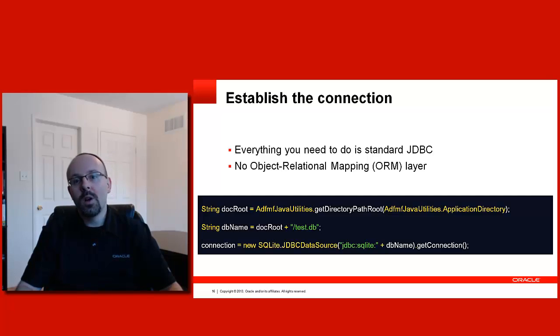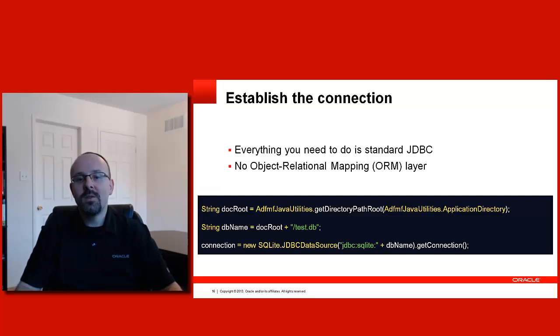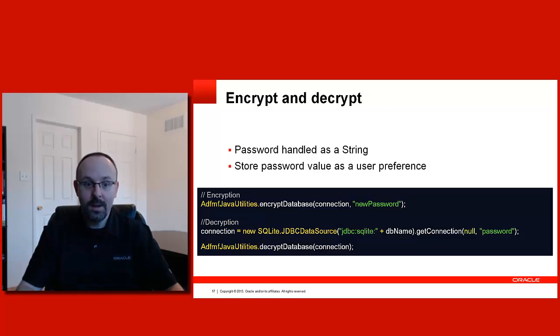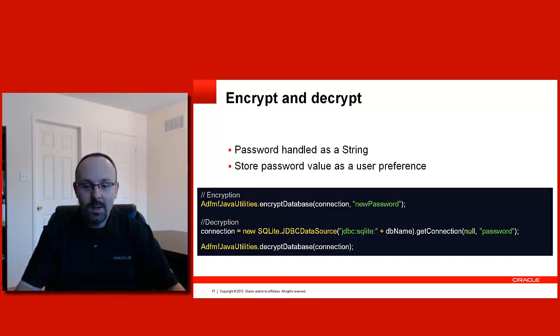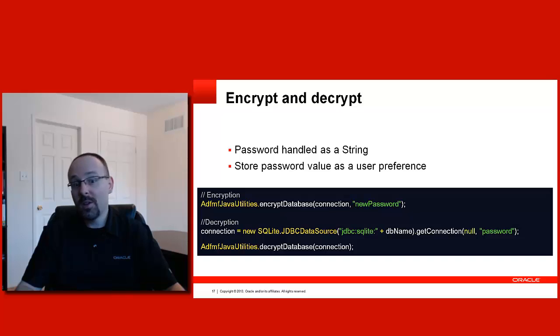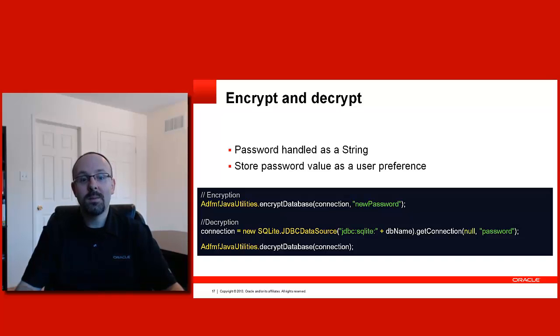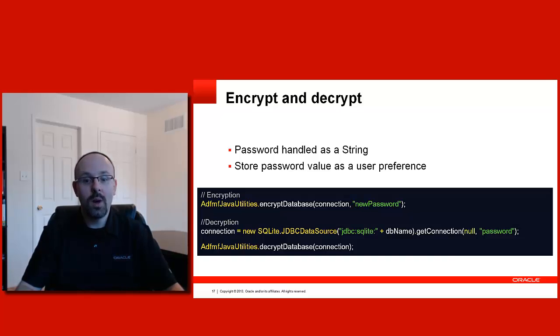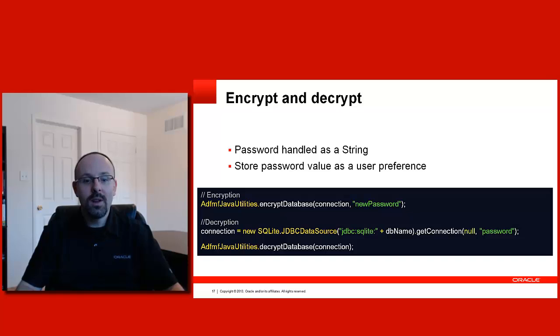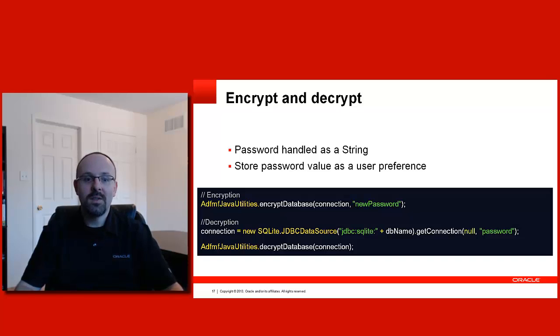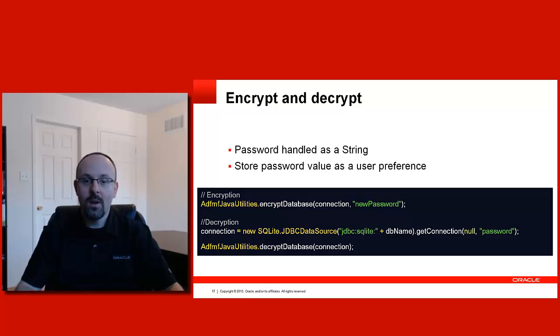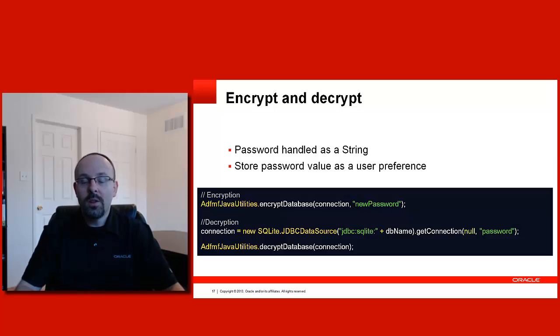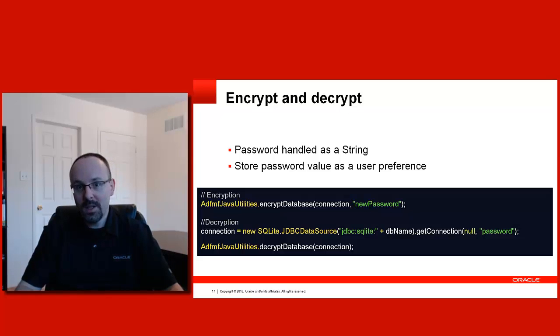Suppose now you want to encrypt your database. This is very simple. The only thing you need is a password that you handle as a string. And with this password, you will be able to encrypt. ADF-MF Java Utilities contains an encrypt database method that you use. If you need to decrypt a specific database at some point, you simply obtain the connection and then use the decrypt database method as shown in the slide. Once again, very straightforward JDBC calls. And in this case, we've got the help of ADF-MF Java Utilities.